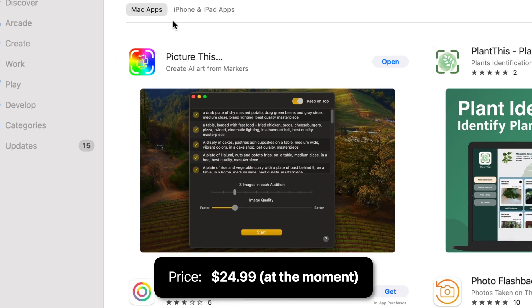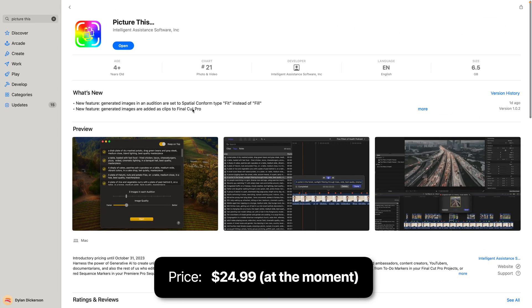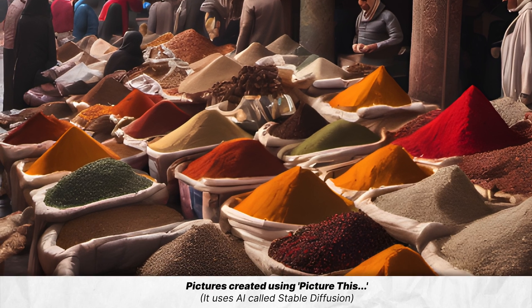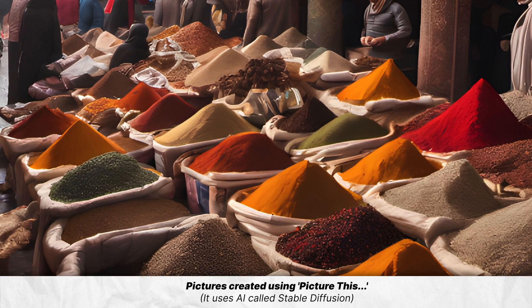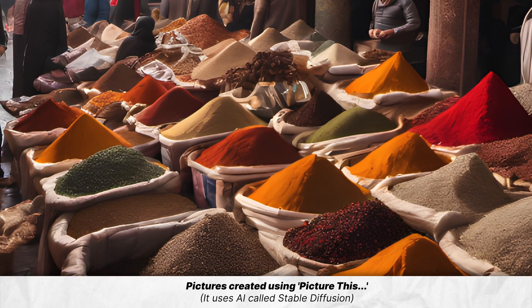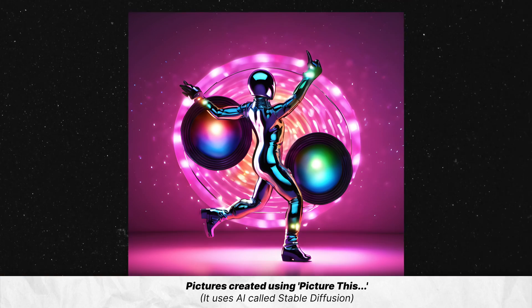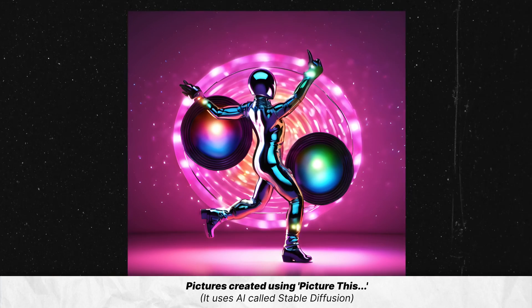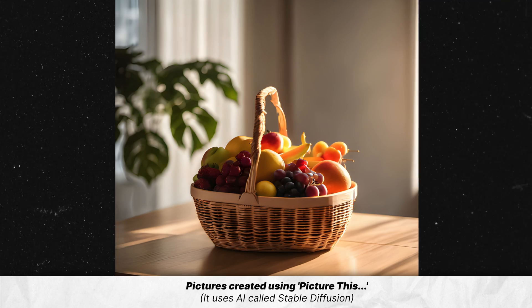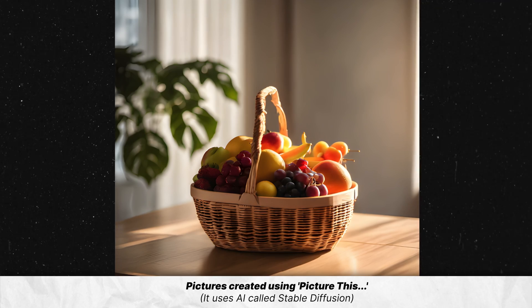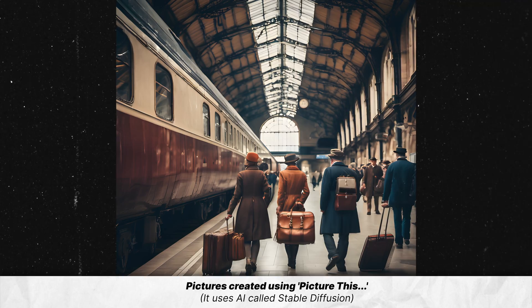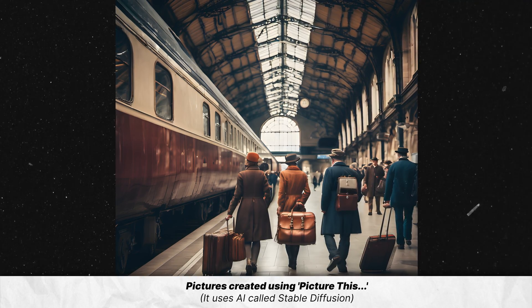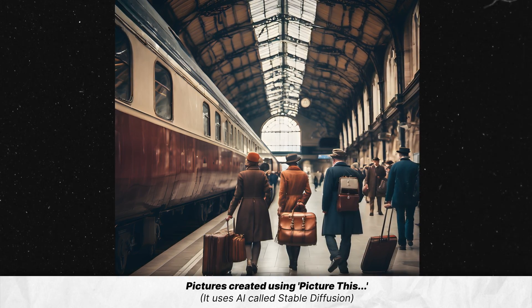It's called Picture This, and I foresee it being immensely useful for those who create documentaries, content on YouTube and other social media platforms, corporate videos, and honestly, just anyone who needs copyright-free images of whatever their mind can conjure for their projects.